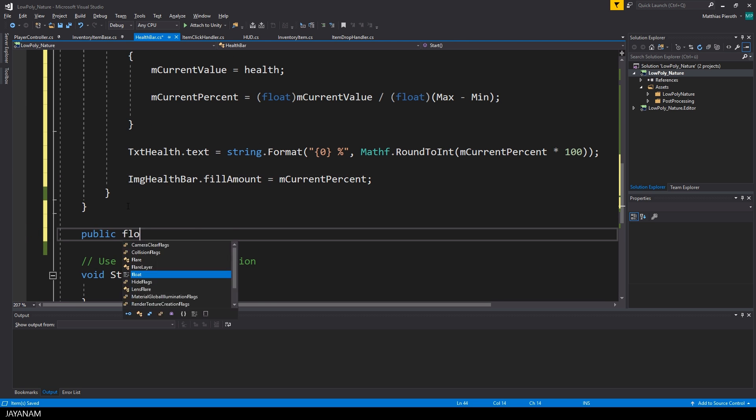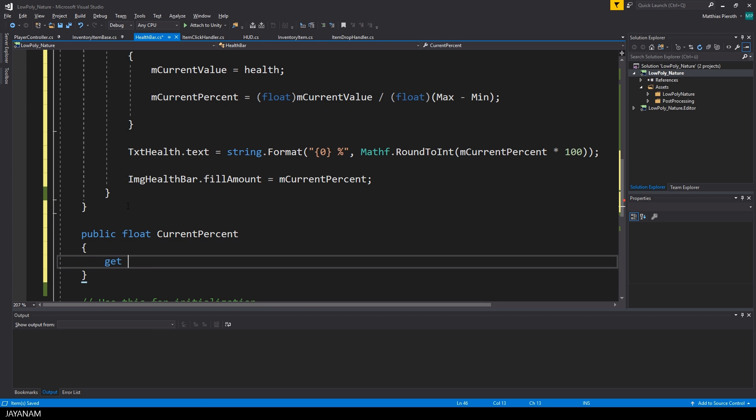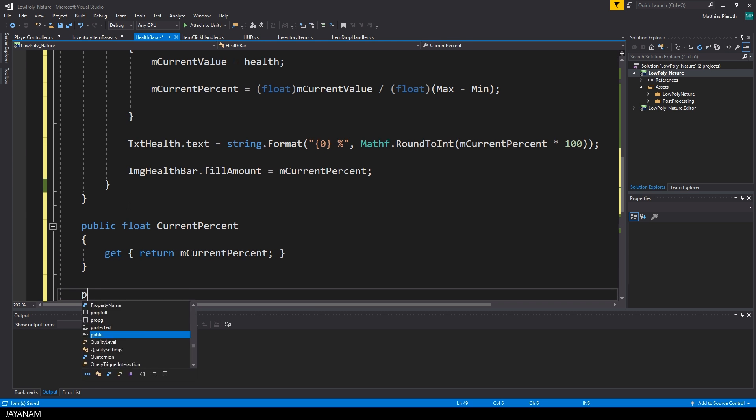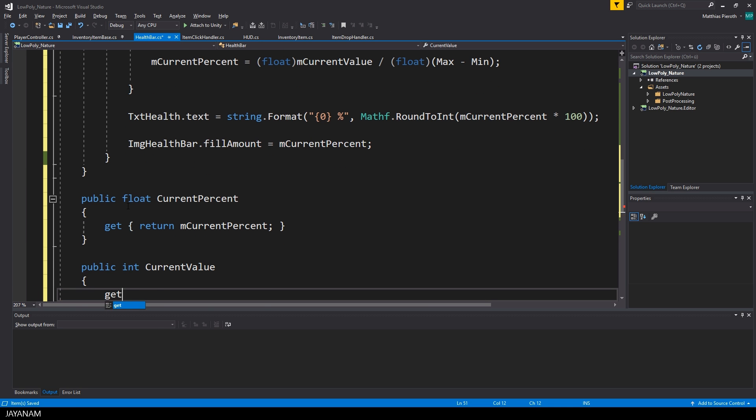That's it. I define the two private members value and percentage as public getter properties. Perhaps we will need them later on when we implement the real game logic.